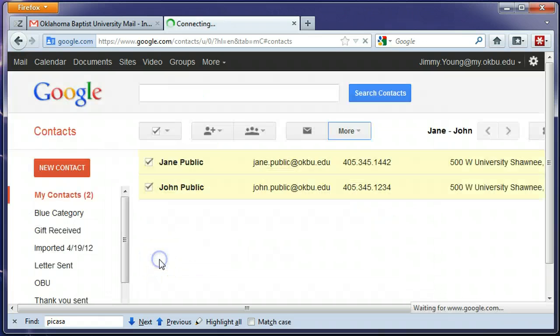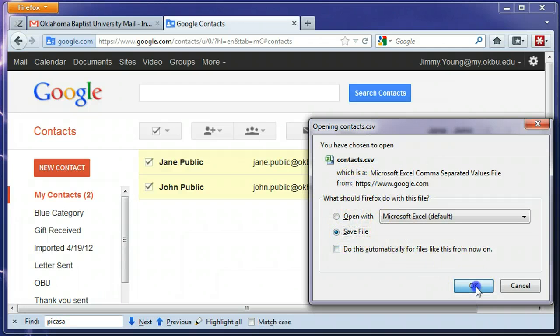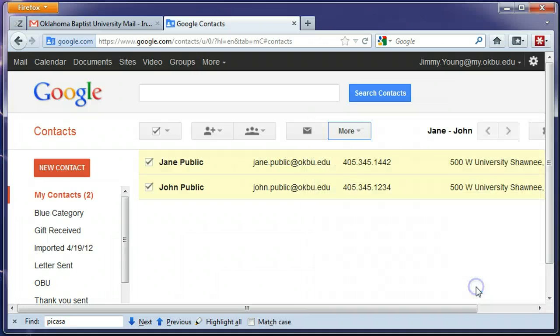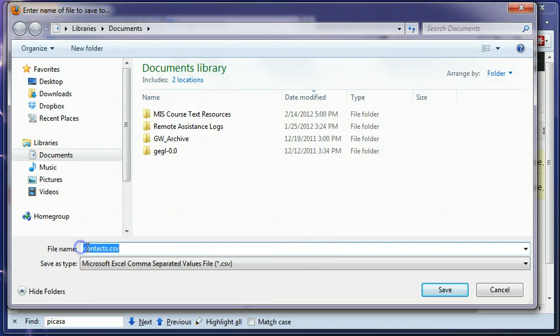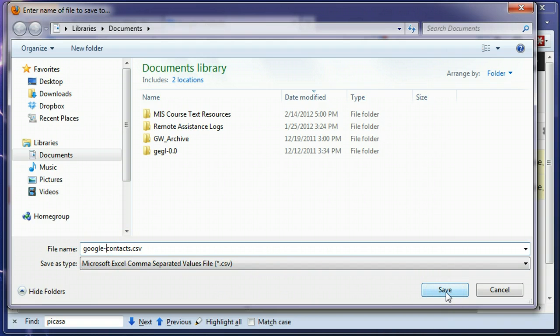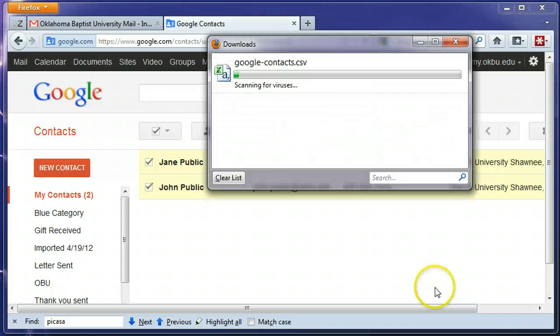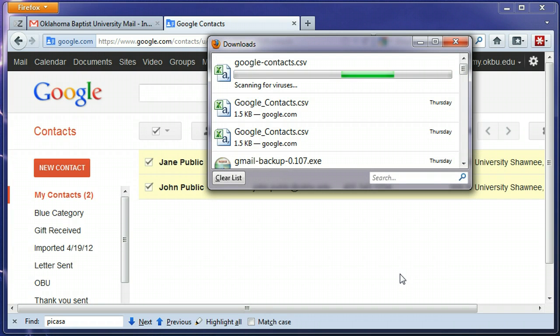You need to give your contacts a name and save them somewhere. I'm going to save those and give them a name something like Google contacts. I need to remember where we saved these so we can go back and get them later when we import them into Zimbra, so click save.